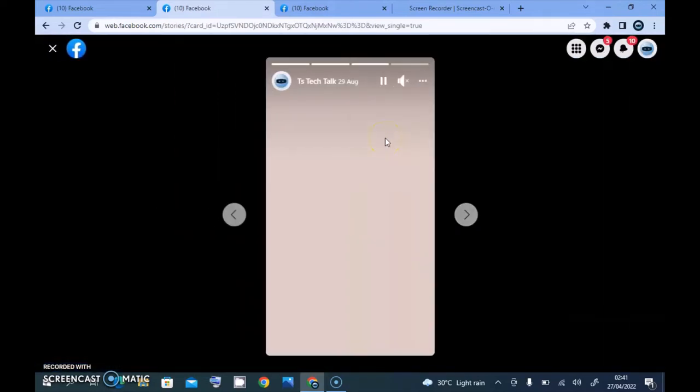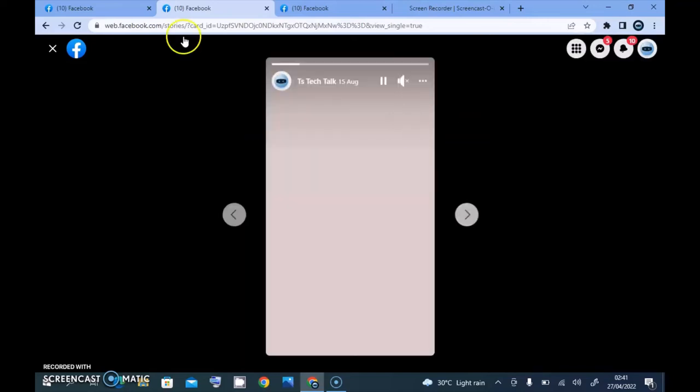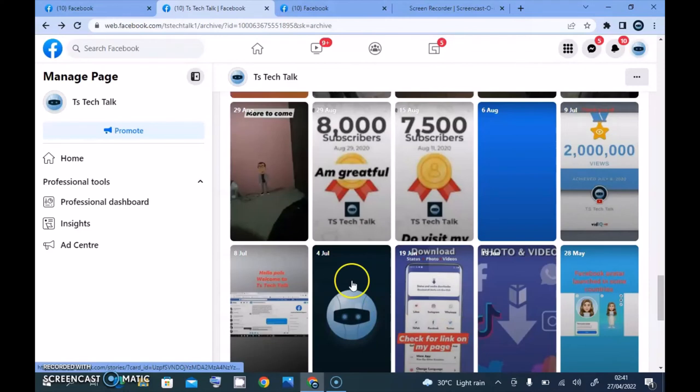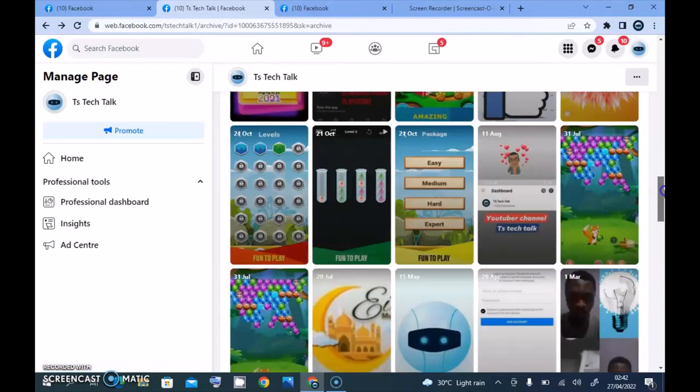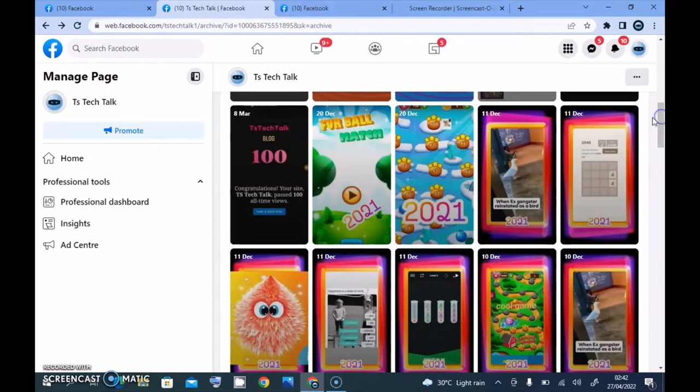Without having that particular date on it, you notice it says August 29, 2020, and we are currently on 2022. So definitely most of these posts are 2020 posts and not 2021 even. So it's not going to help me know when exactly that particular post was made.